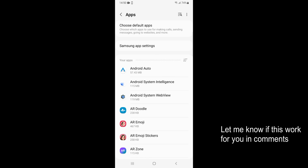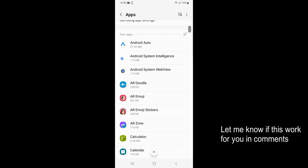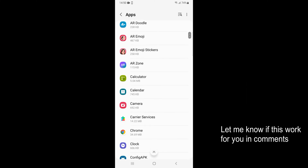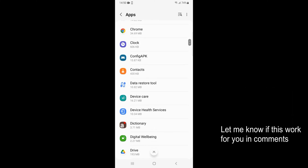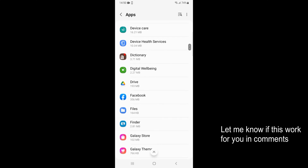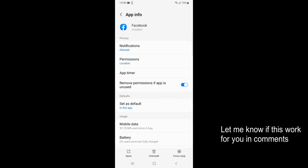Once this is open you can see you have all the apps that you have installed on your phone, and they are alphabetically ordered. For Facebook, just go and scroll down a bit, and here you can see Facebook. Just go and open that up.